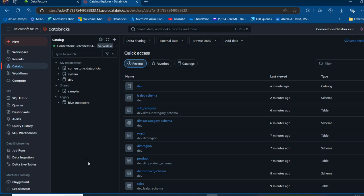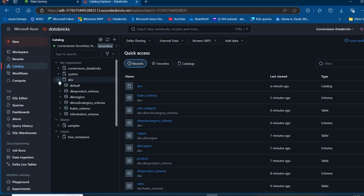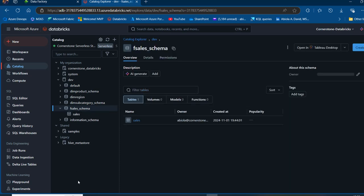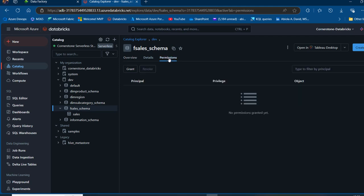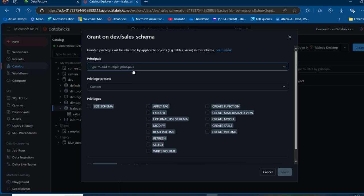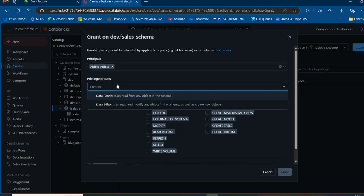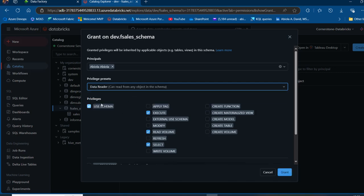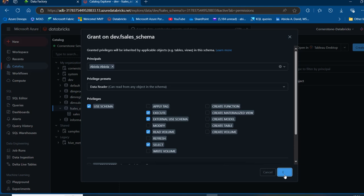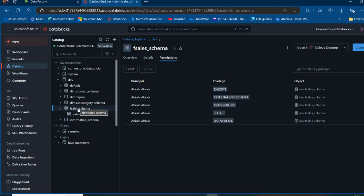We also need to grant the 'External Use Schema' privilege to the schemas or parent catalog. I'll expand the Dev catalog, click on the fcells schema, go to Permissions, and click Grants. For the principal, I'll search for my name and select it. For the privilege preset, I'll use Data Reader, but importantly, I need to select 'External Use Schema' — this is what enables mirroring in Microsoft Fabric, otherwise it won't work. I'll click Grant. Note that I only granted it on fcells for now — not on dim_subcategory, region, or product — and I'll show you why that matters.